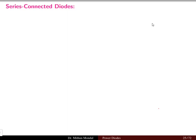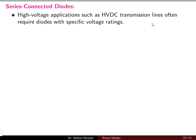Welcome to the next lecture in power electronics. We were discussing power diodes, and in this lecture we will focus our discussion on series and parallel connected diodes. Let us start with the series connected diodes.